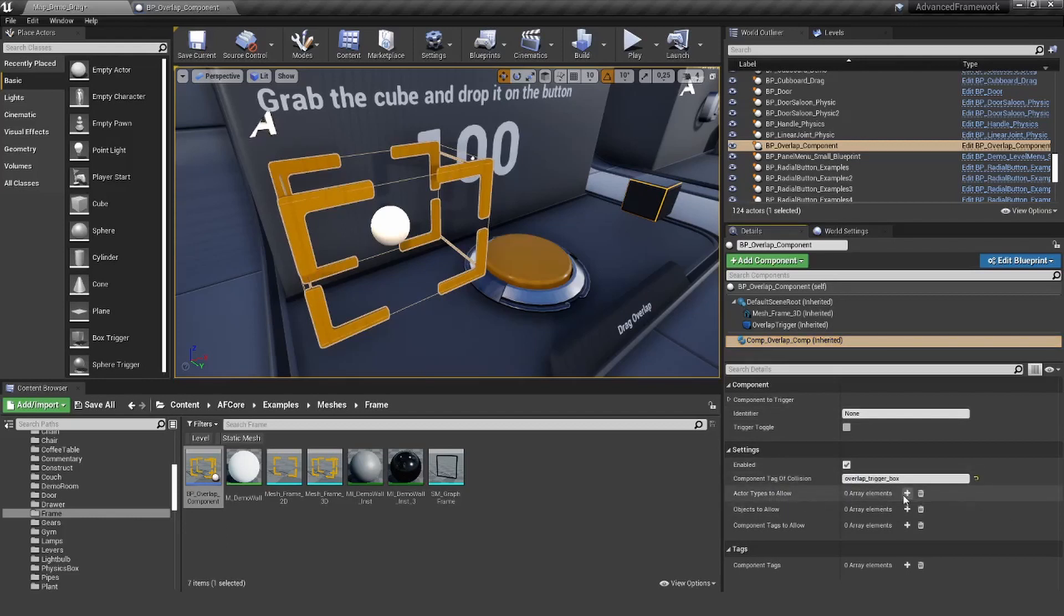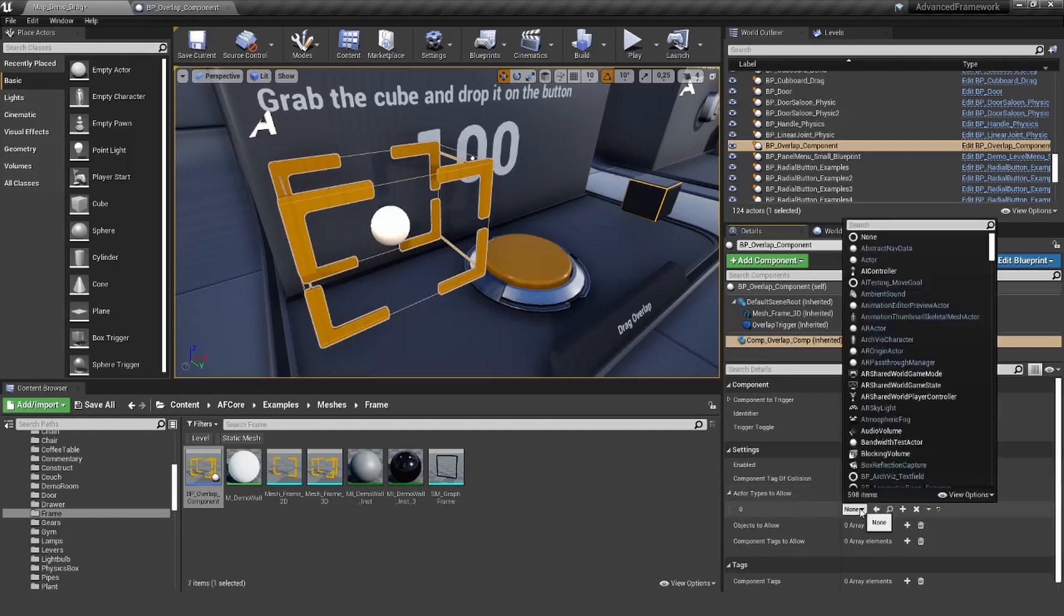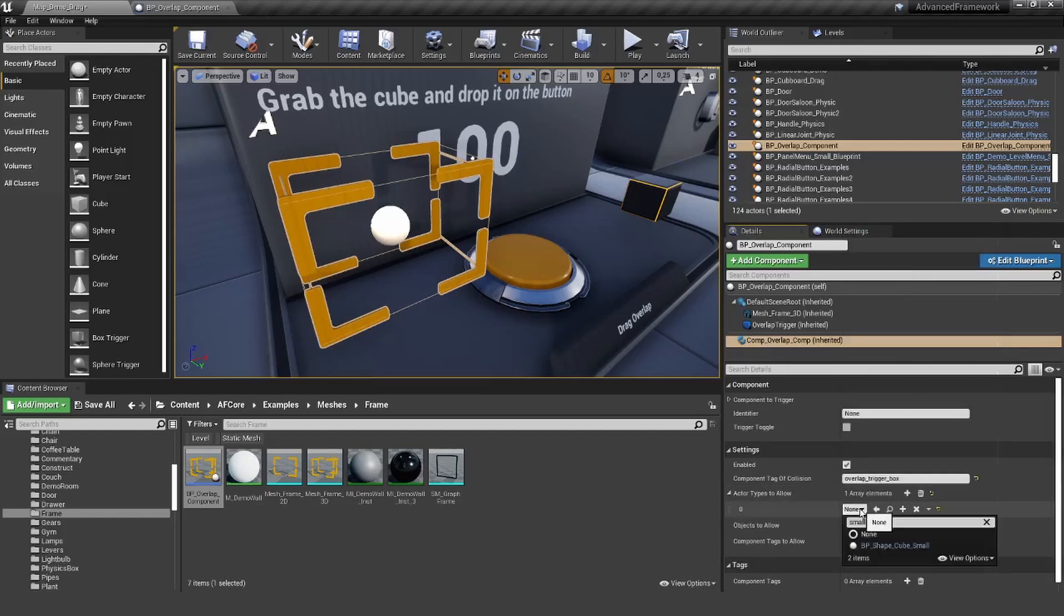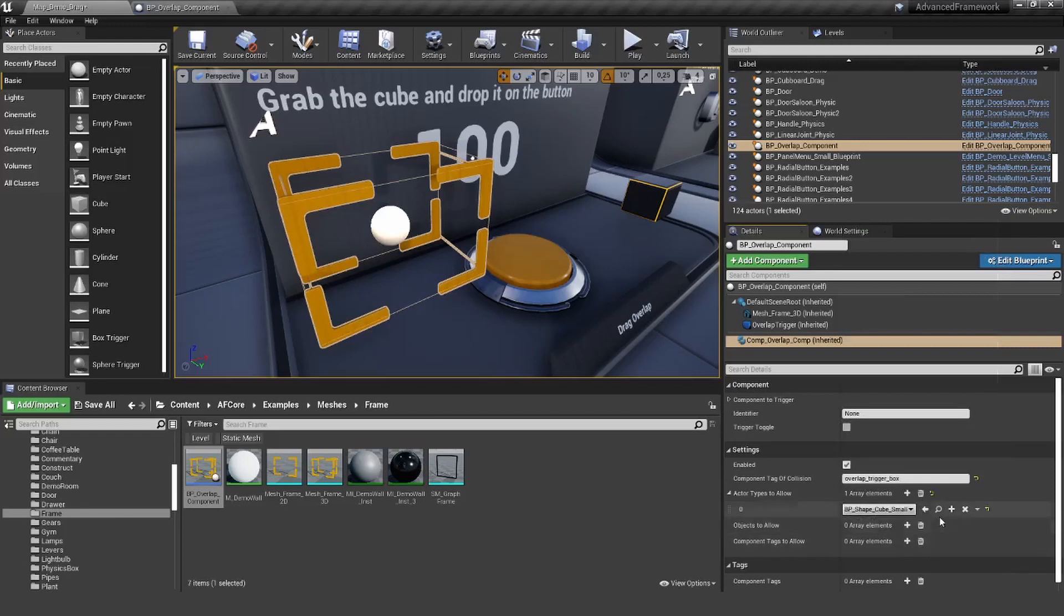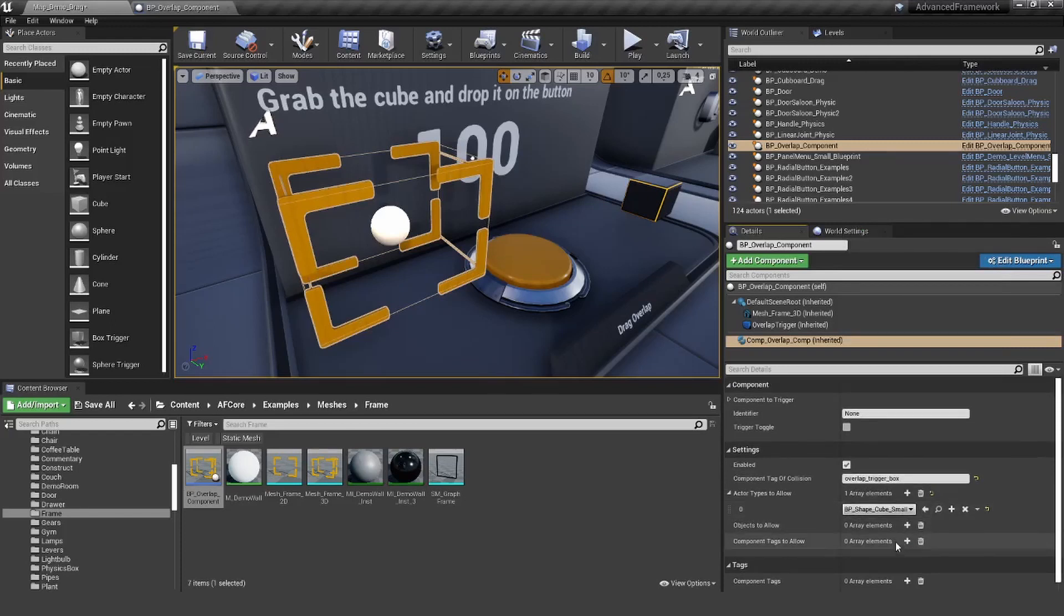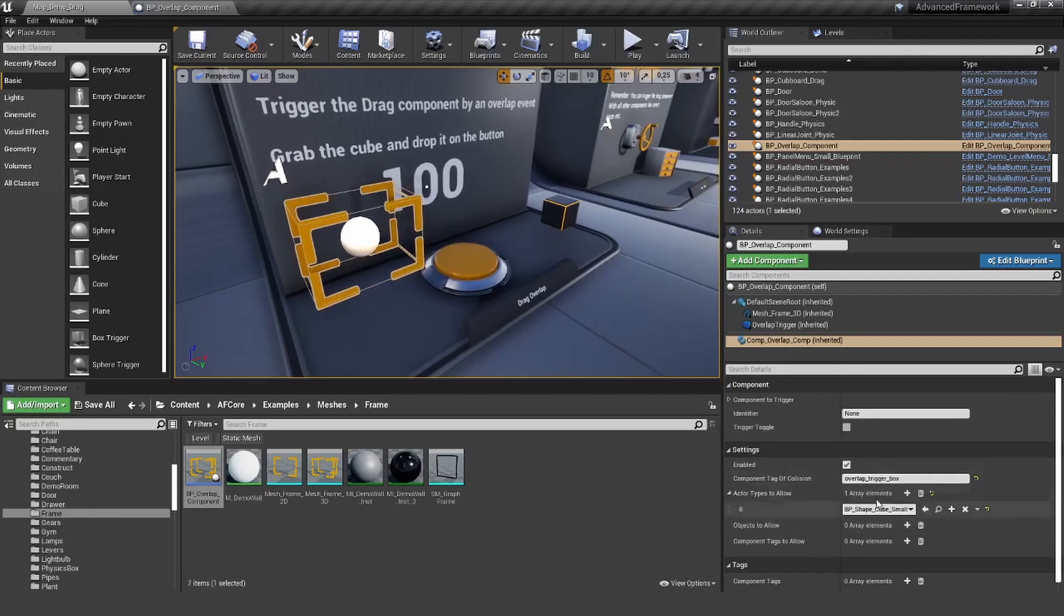Let's set this in here and the actor types to allow, let's use our small cube again. This is already set up for now.